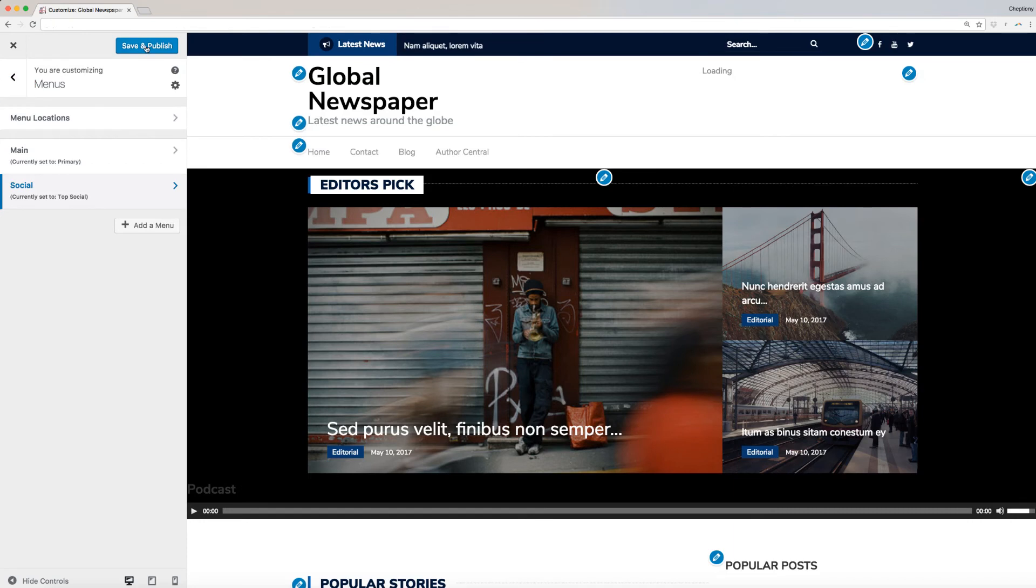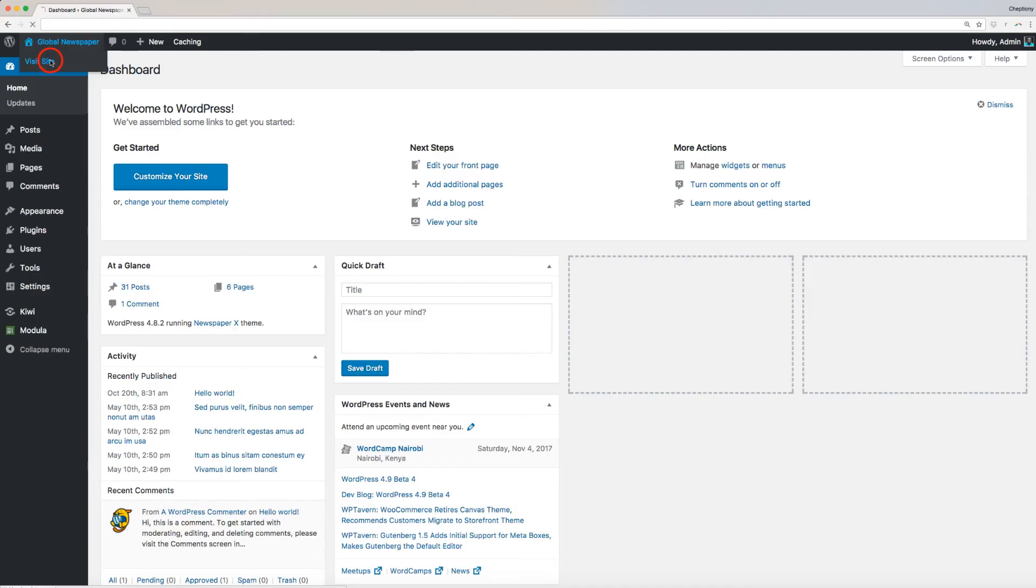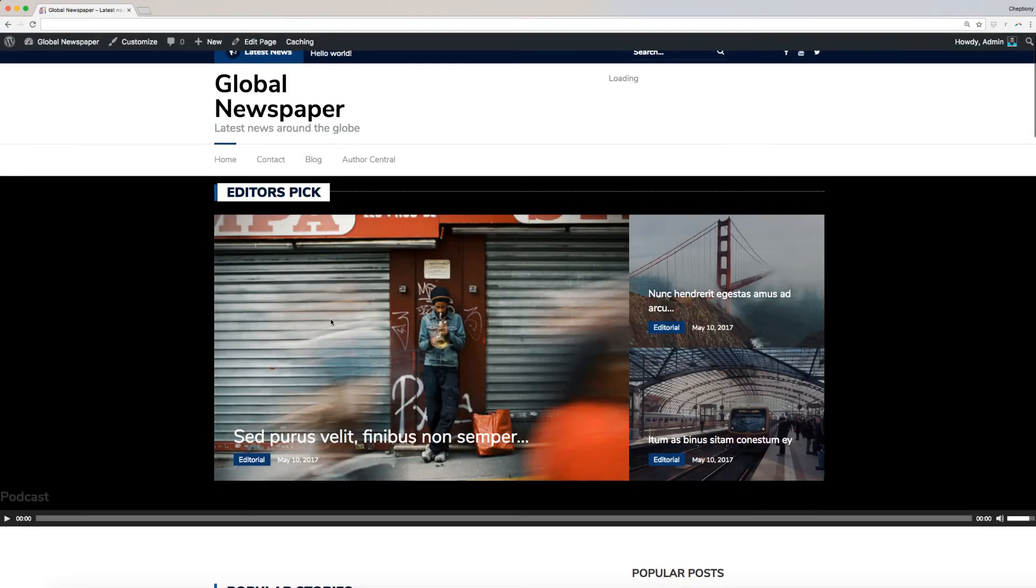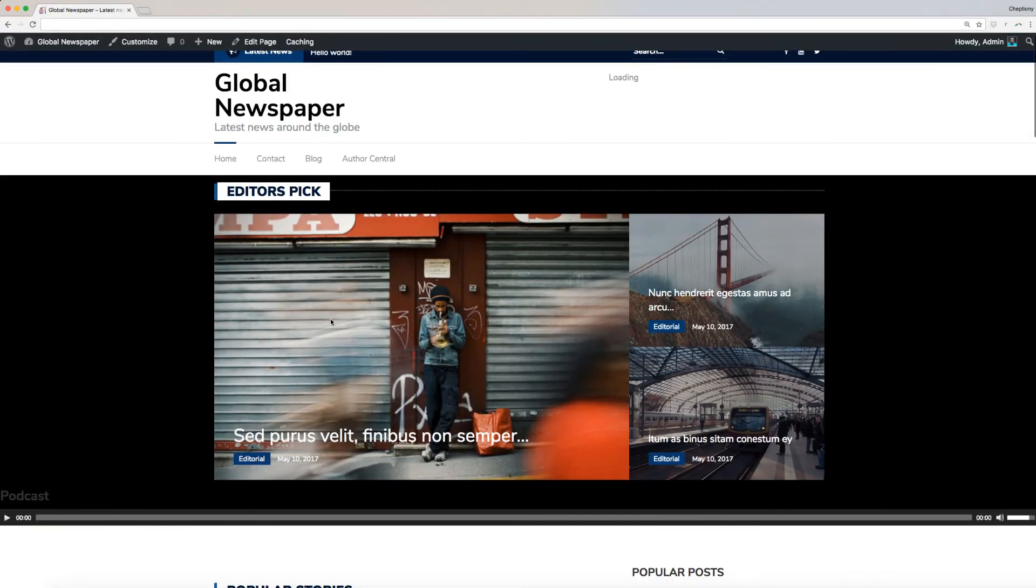Once done, save your changes and publish. You can preview your site with the new menu once you are done making the changes.